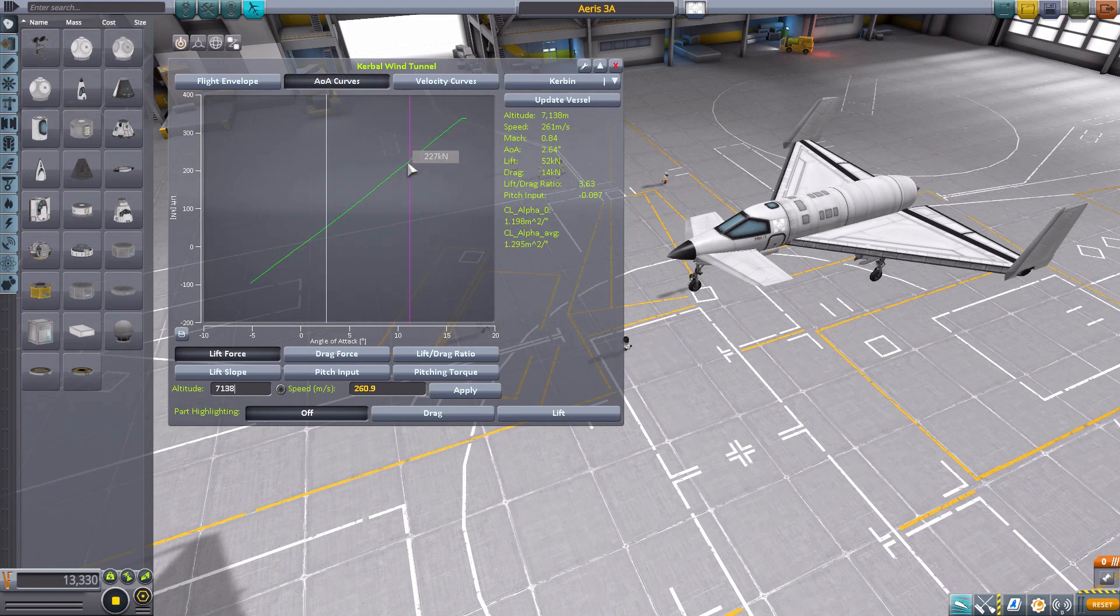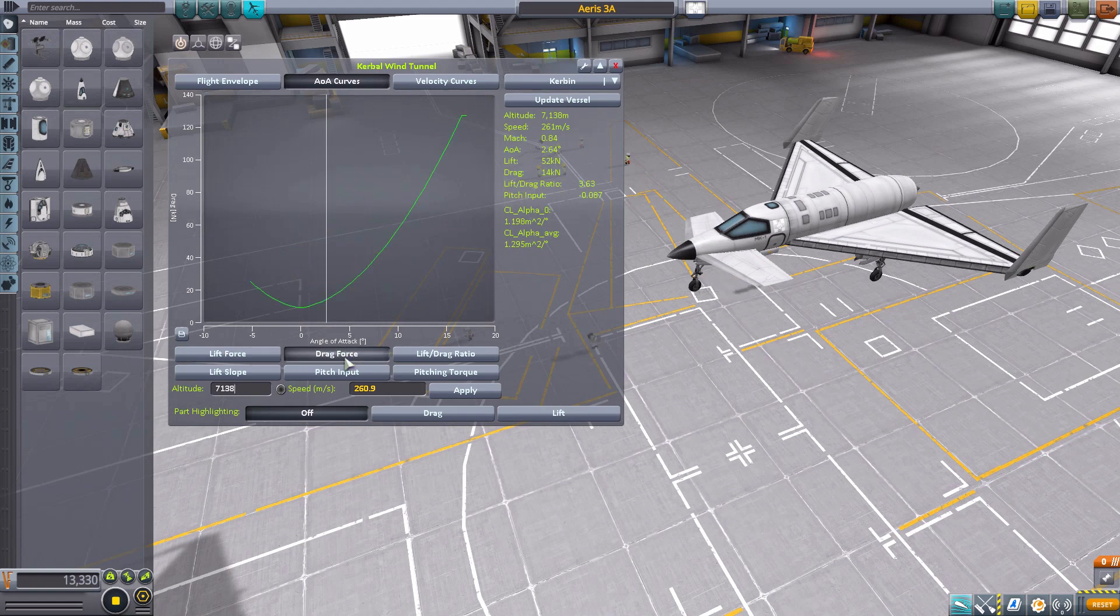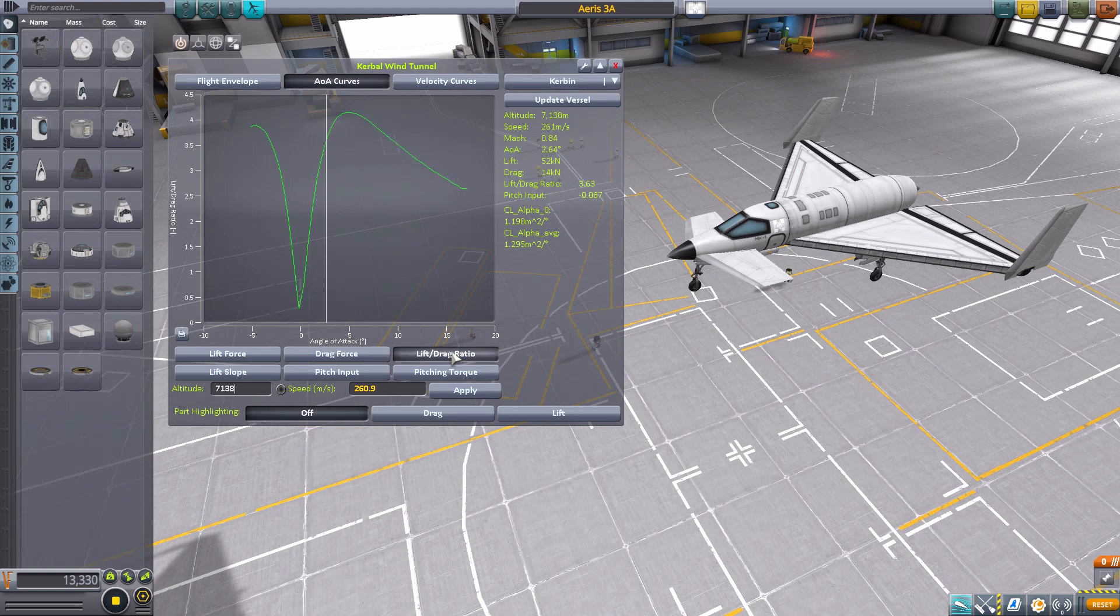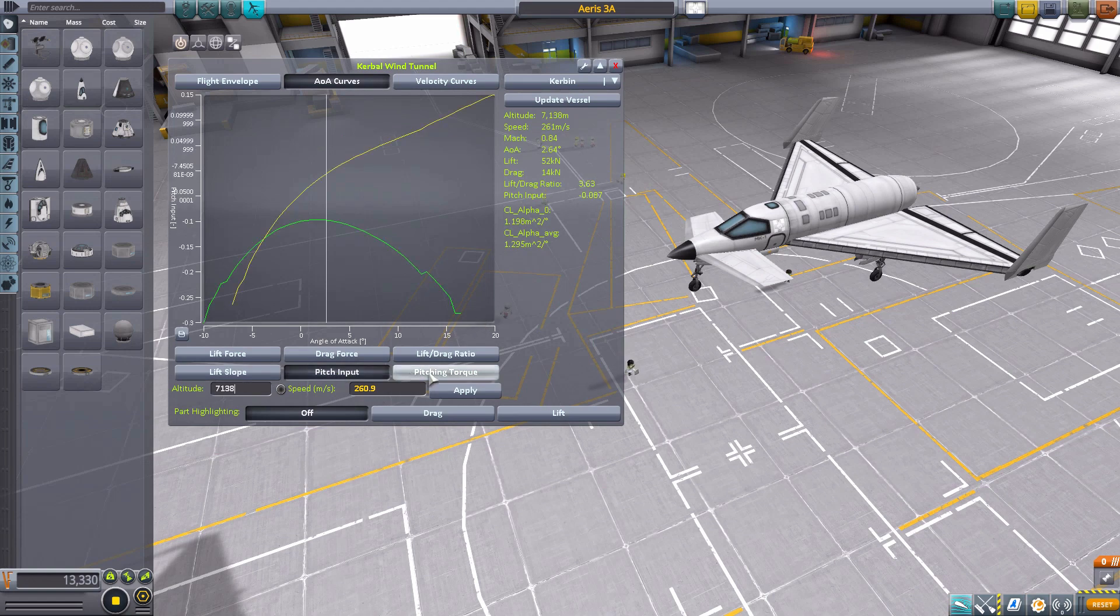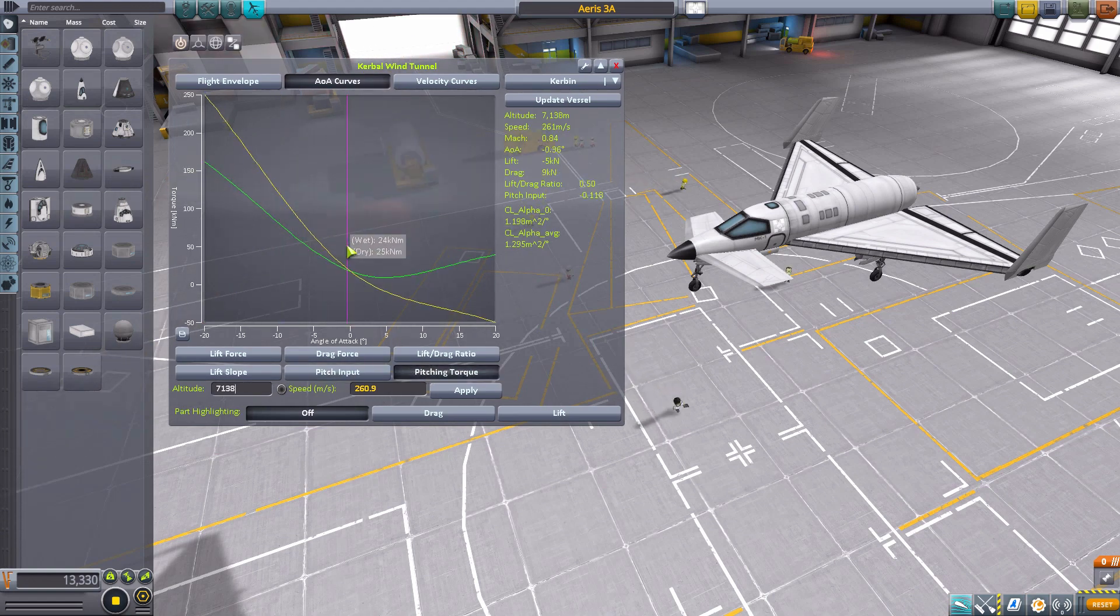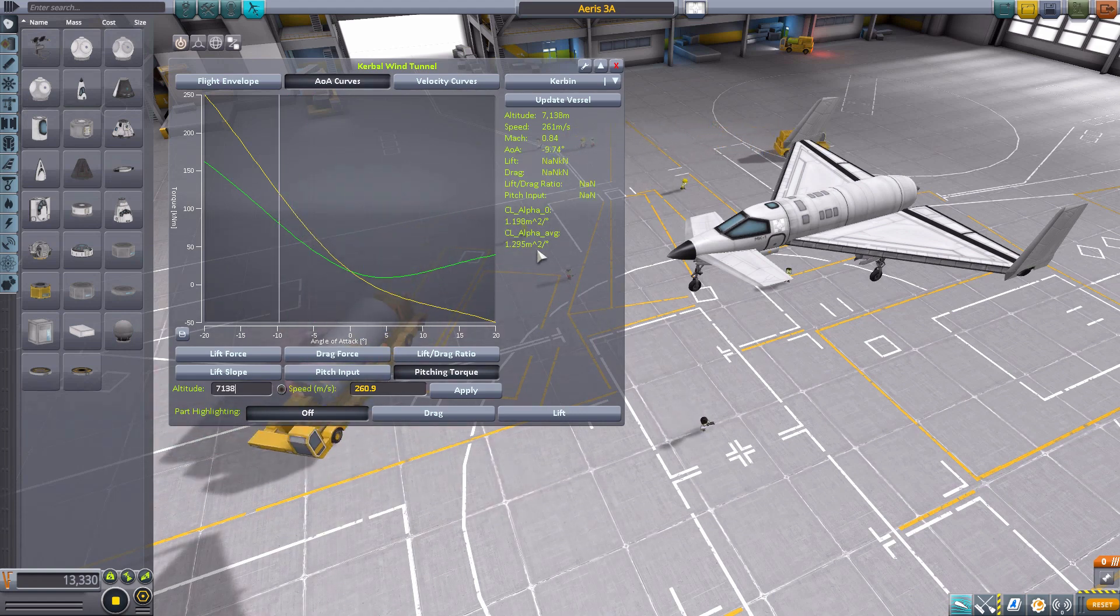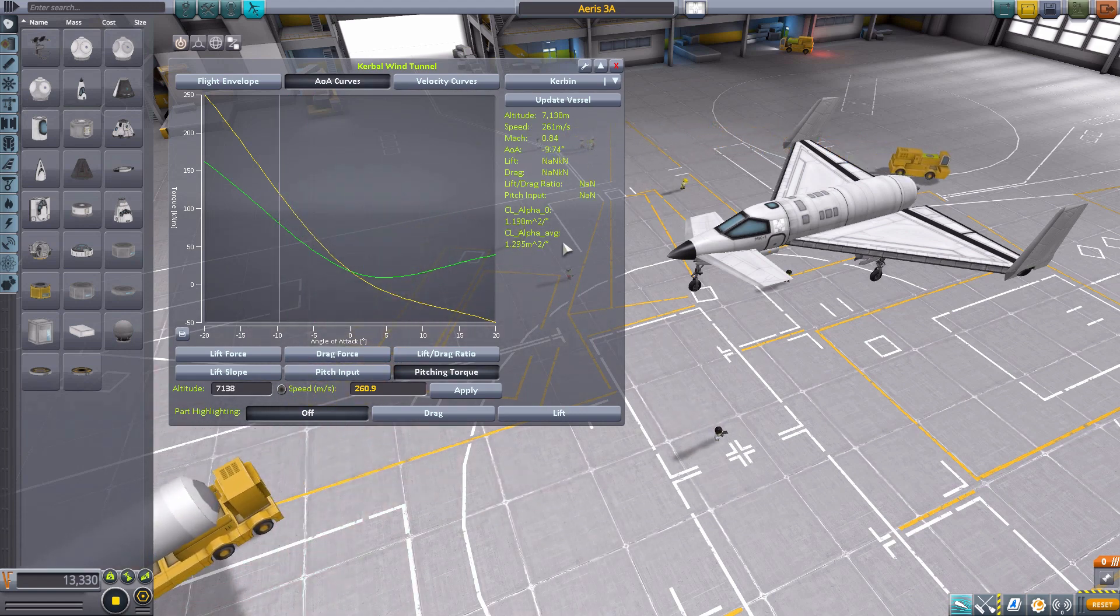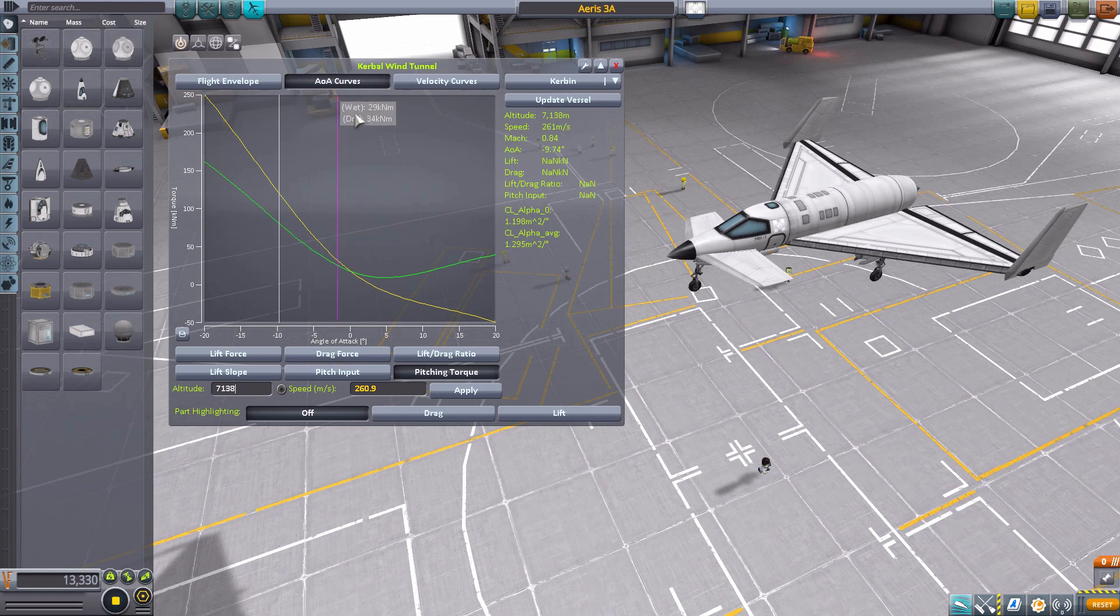But for the curves here, again, we're just getting different charts showing different information. This time for the lift force, the drag force, the lift-drag ratio here in the angle of attack, the lift slope, pitch input, and pitching torque. And, again, we can click at any point along here to get all of this information, which is different from the flight envelope, but showing still very, very good, useful info.